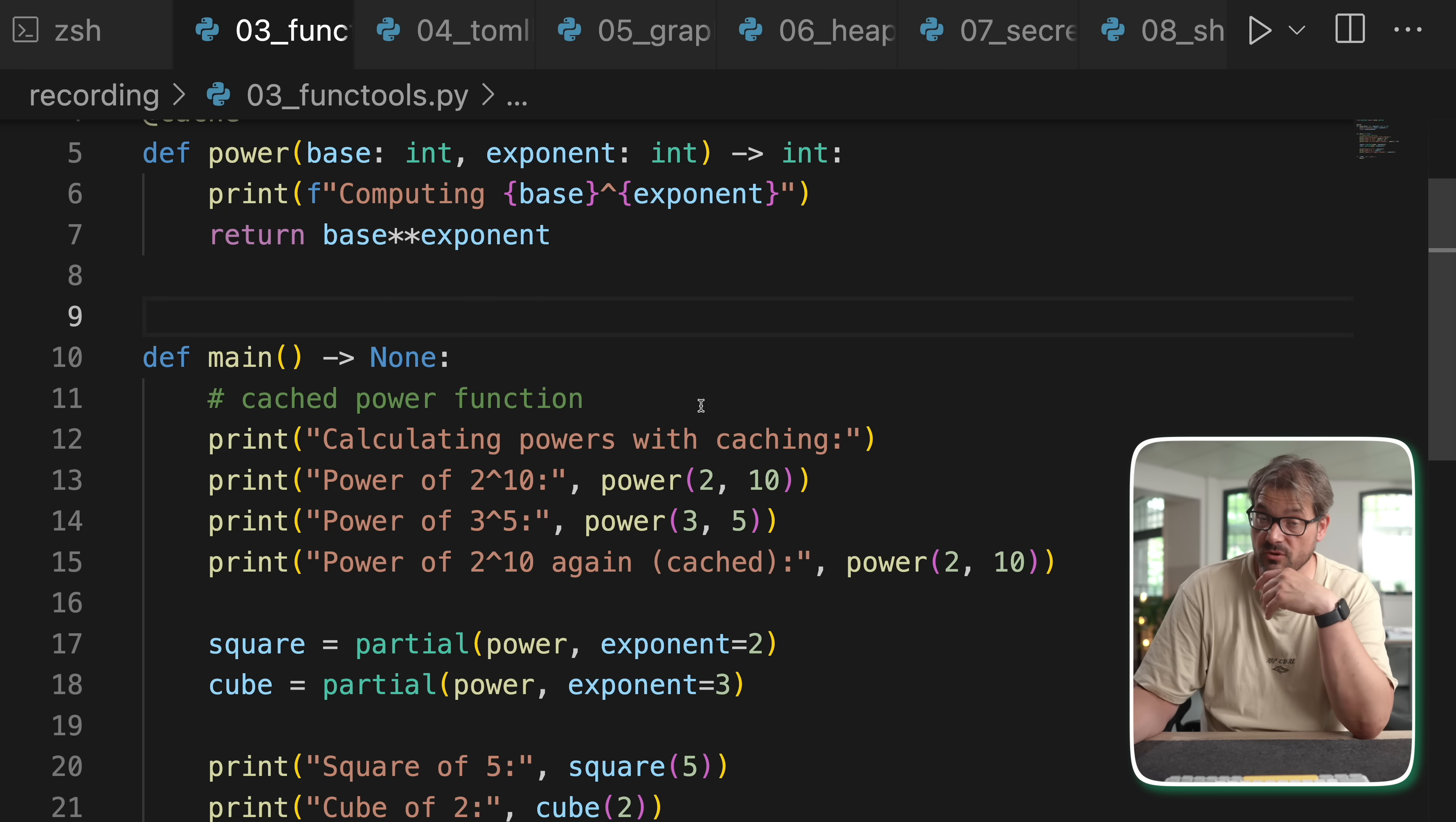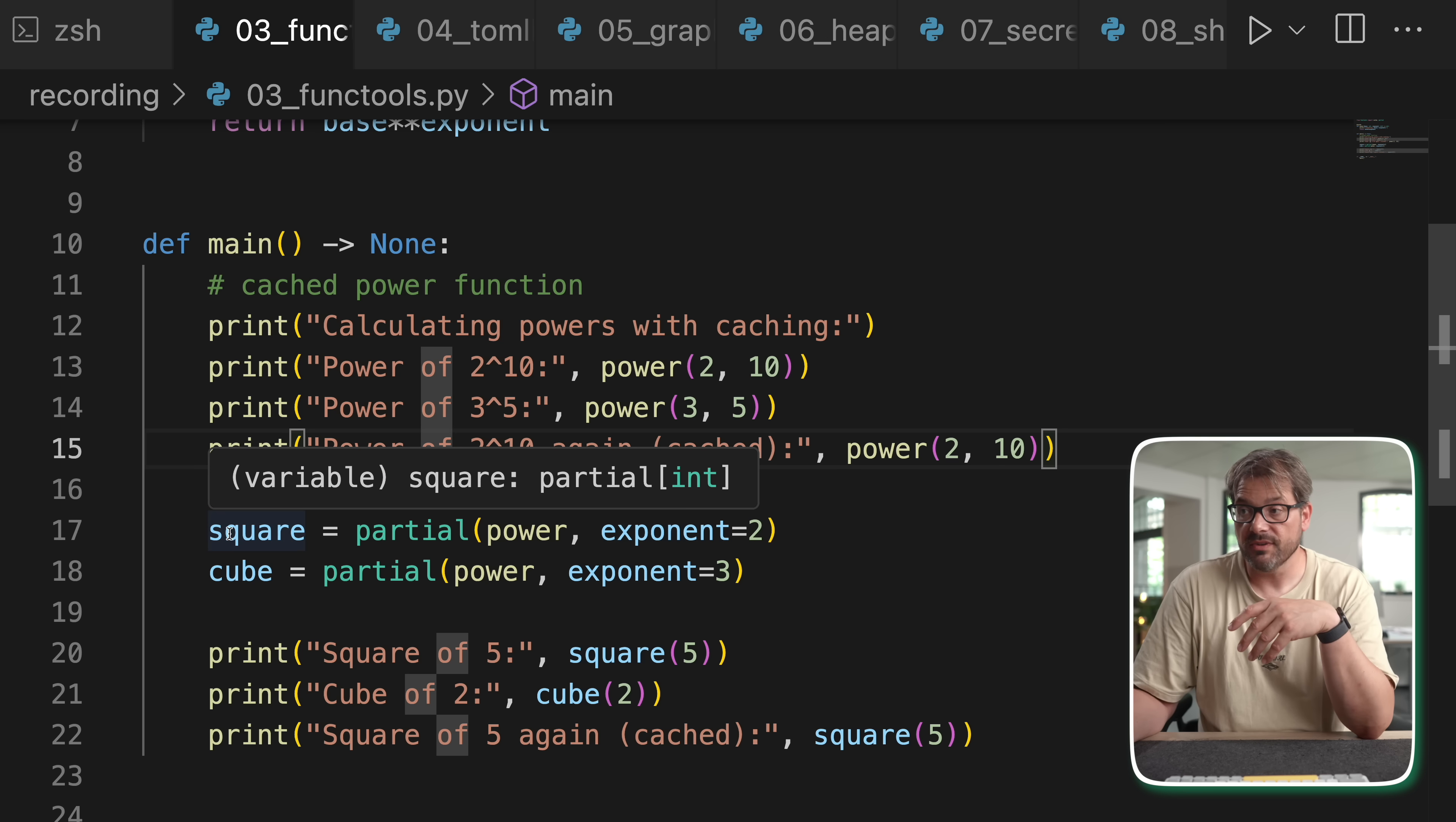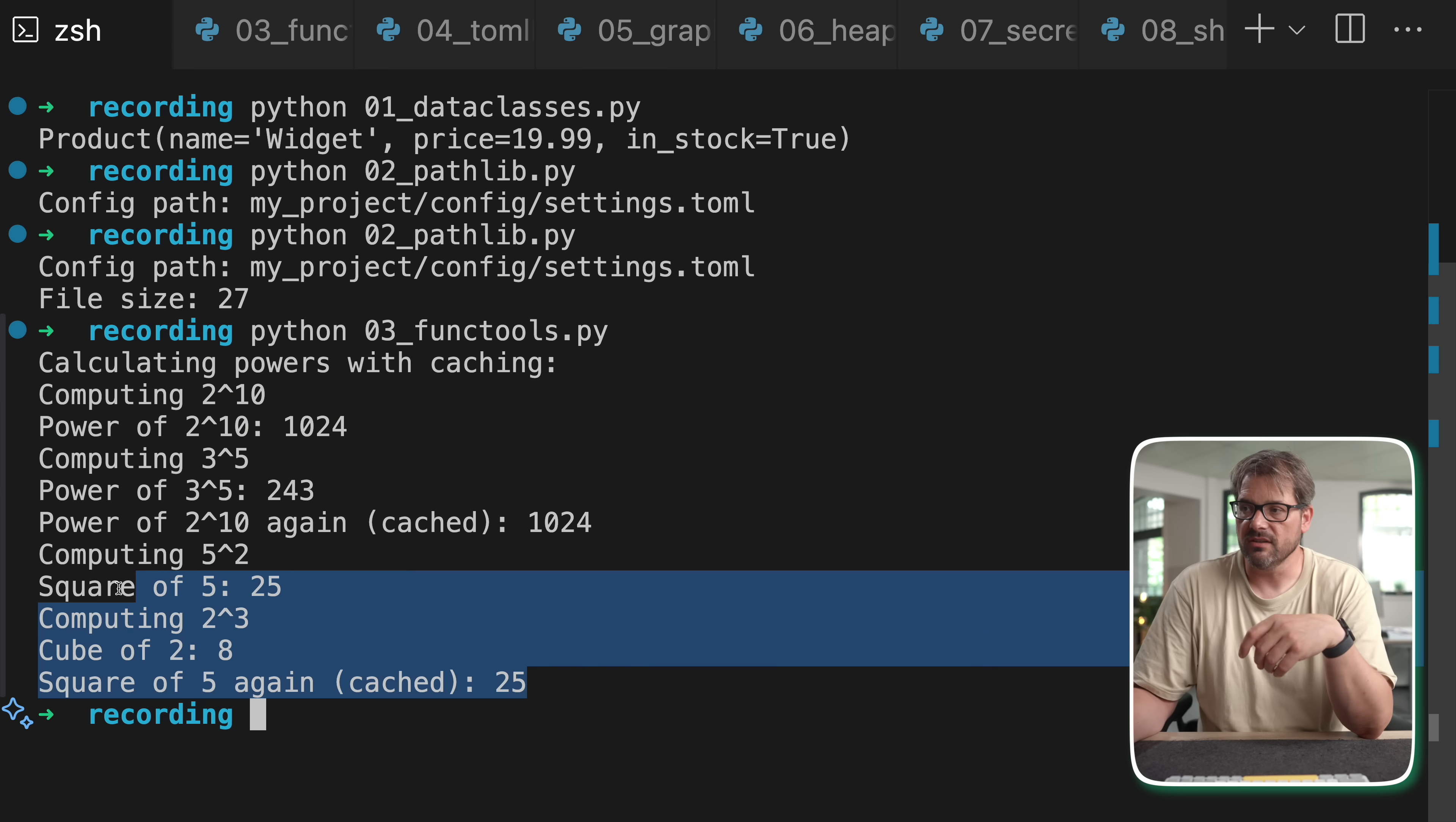Second thing that I also use quite often is partial function application. This allows you to take a function like power for example and already apply some of the arguments. In this case I'm doing that for the exponent 2 and for exponent 3. The nice thing about partial function application is that it doesn't call the function, it creates a new function with that argument already applied. So now we have a square function and that is actually a function with one argument, the base, and the exponent is set to 2. We also have the cube function and now we can simply call this with that one argument and then it's going to use these values which are already applied. And since there is also cache that still works as expected. Functools has a couple of other useful tools as well. There's lru cache which is similar to cache but has limited memory usage. There's a reduce function to apply a function cumulatively to a sequence and there's other things as well. Functools really nice. Try it.